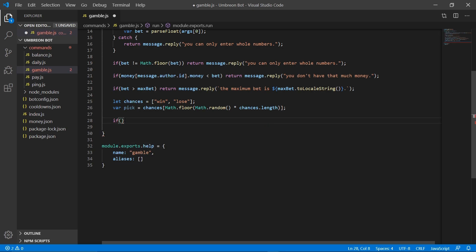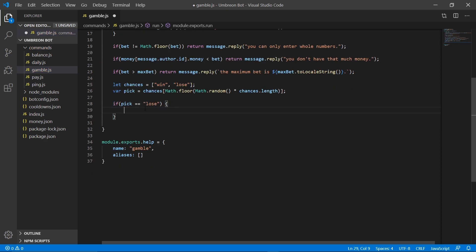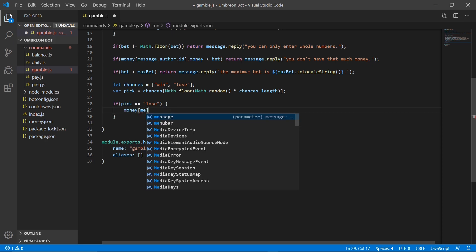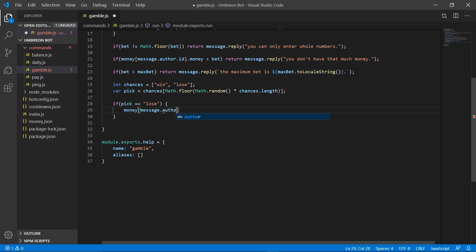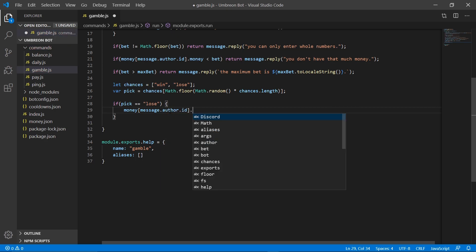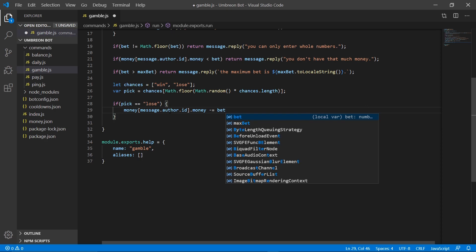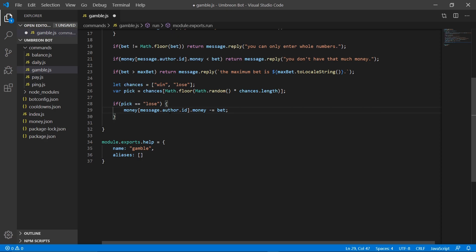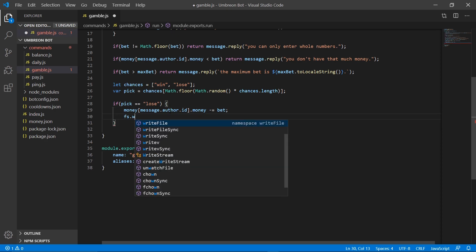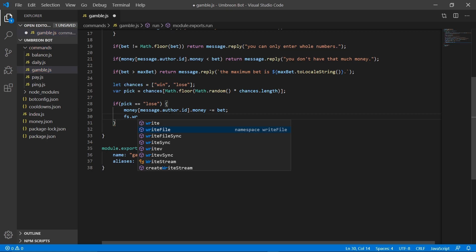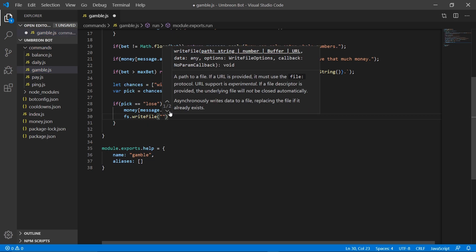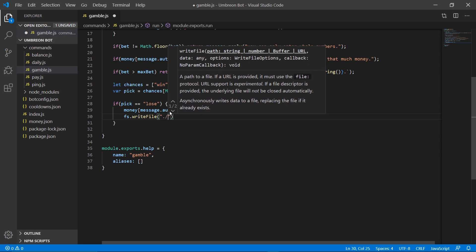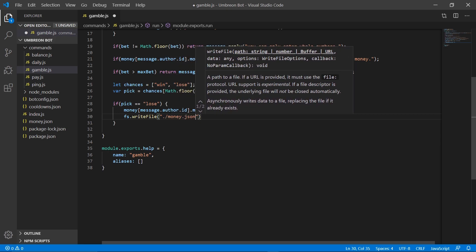So if pick equals lose, that means they lost. And all we're going to do is we're going to change their money, money message.author.id. And so we're going to grab their money, and we're going to then minus equals bet from that. Then we can go ahead and save. So write file.